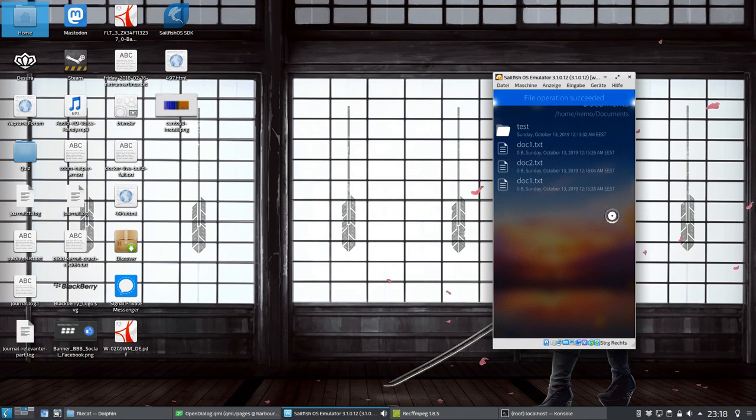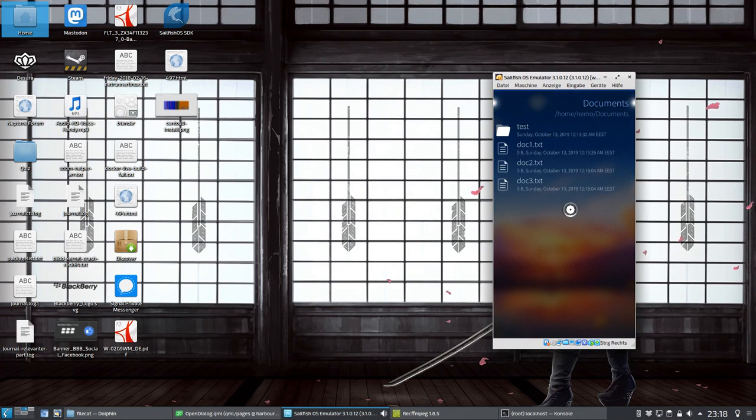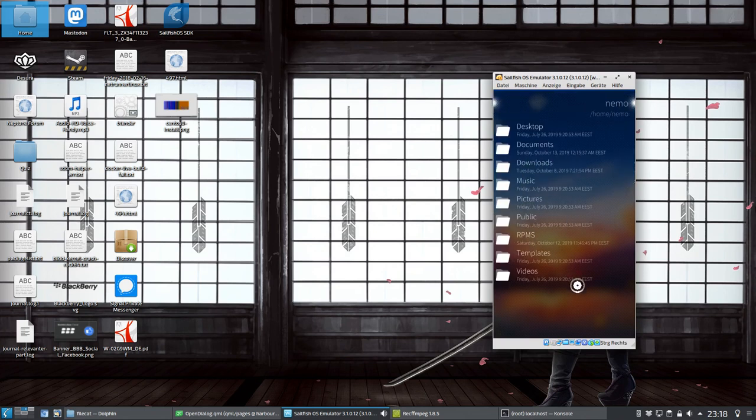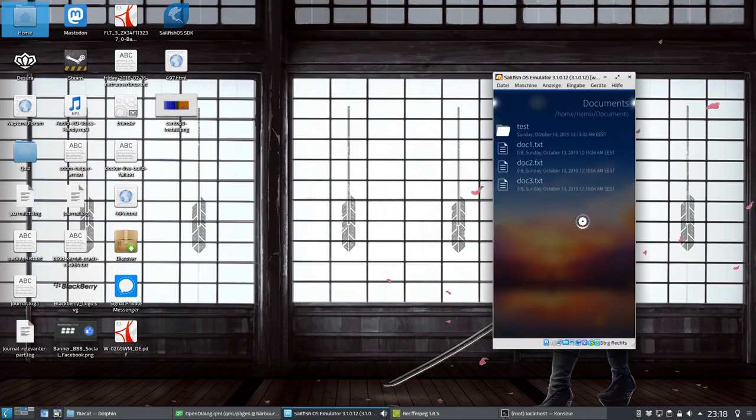It will paste all those two files, and as you can see here, we now have, let me refresh it, we now have doc1, doc2, and doc3. As you can see here, they've gone from here. This is working quite fine.